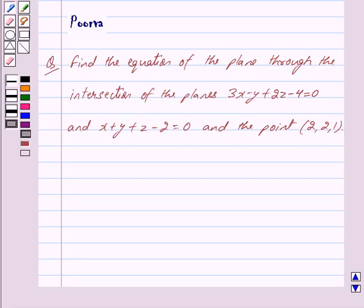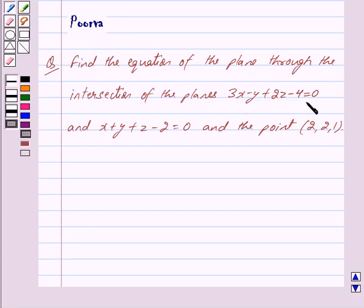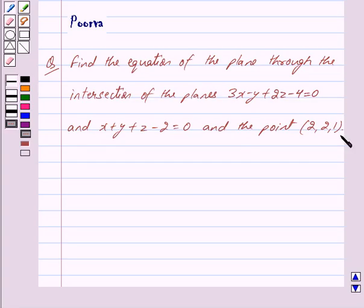Hi friends, I am Purva and today we will work out the following question: Find the equation of the plane through the intersection of the planes 3x minus y plus 2z minus 4 is equal to 0 and x plus y plus z minus 2 is equal to 0, and the point (2, 2, 1).